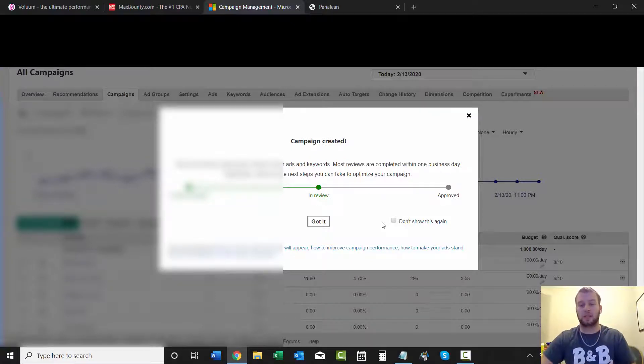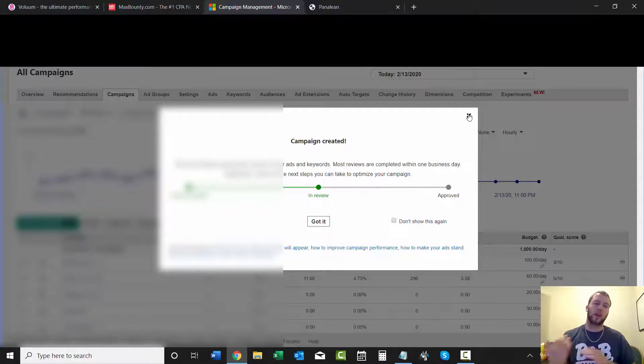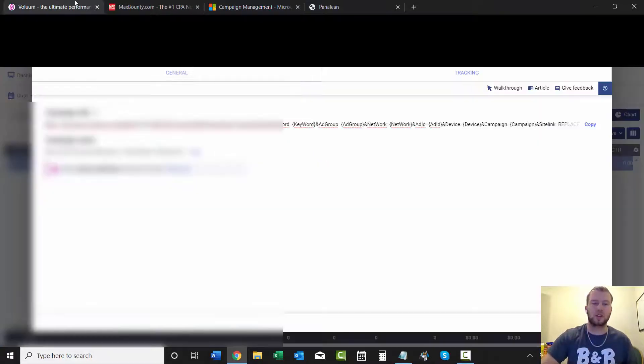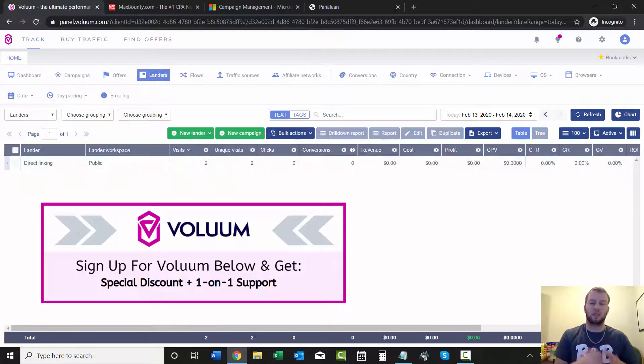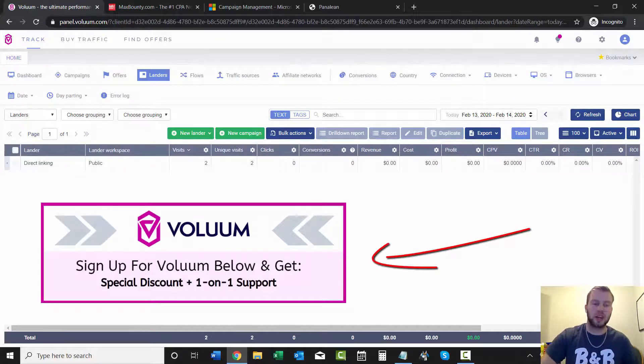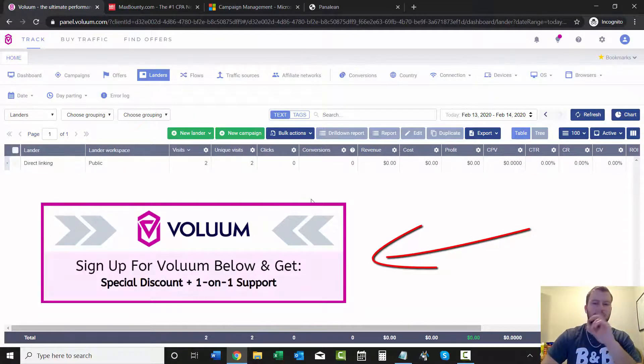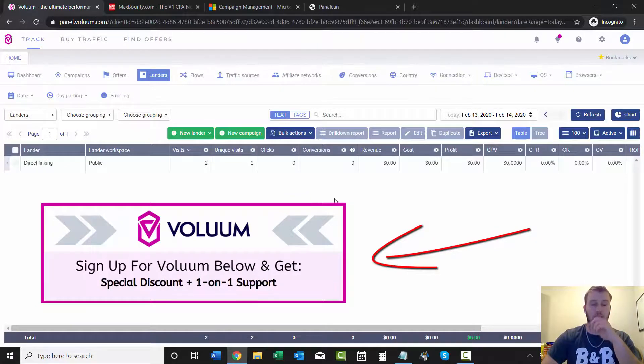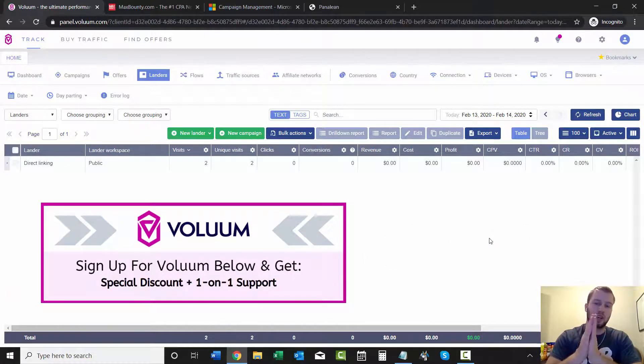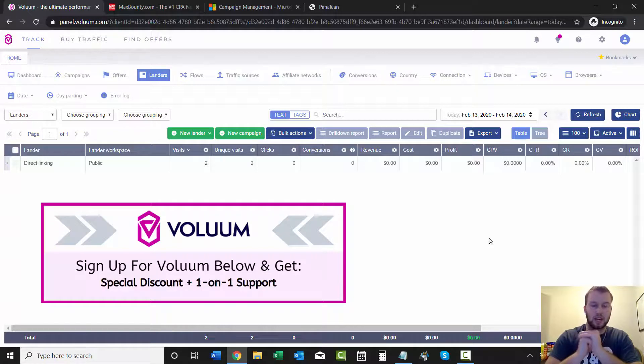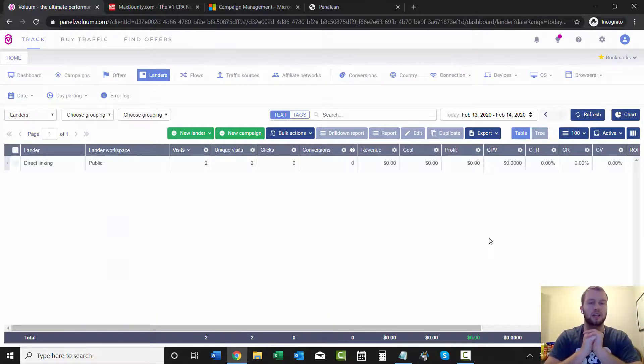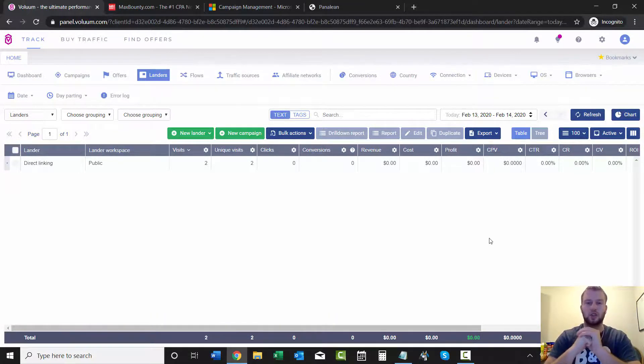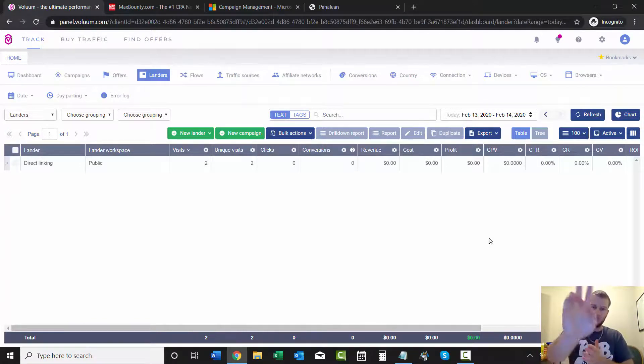This is the direct linking version of it. In the next video I'm going to show you how to add a lander to your Voluum account, which will be right here. And then when you create your landing page, it'll be a slightly different setup, but it's still relatively easy. So that is it for this video. And in the next video I'm going to show you how to add a landing page to your Voluum account. And I hope you enjoyed the video and I will see you in the next one. Peace.